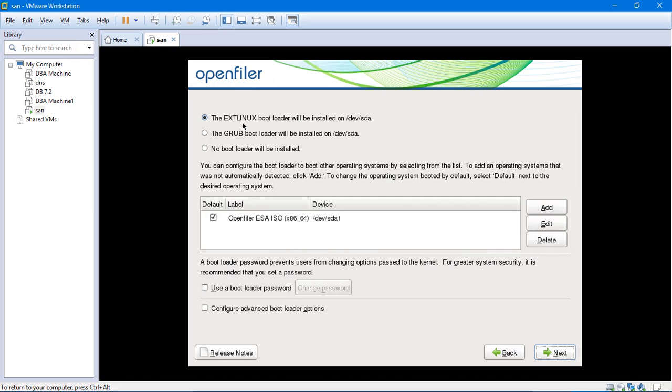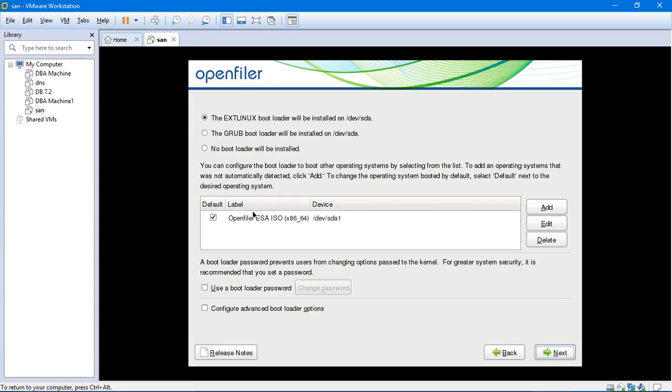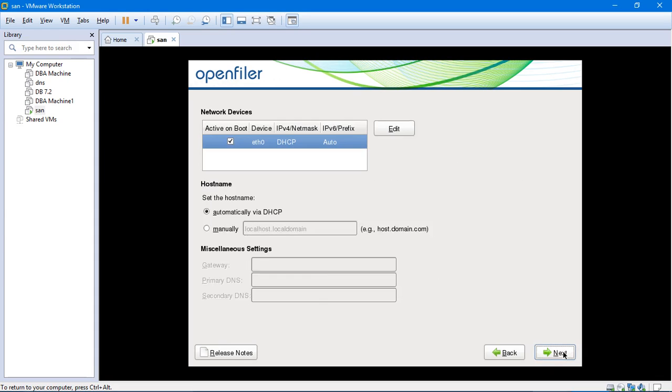Okay. Extlinux bootloader is what is selected over here. So extlinux bootloader is only used whenever you are using a CD or a disk or a DVD for installing the OpenFiler. You would select extlinux. Now since we are using an ISO image, like you can see it over here, OpenFiler ESA ISO, we will select the Grub bootloader. And then we will click on next.